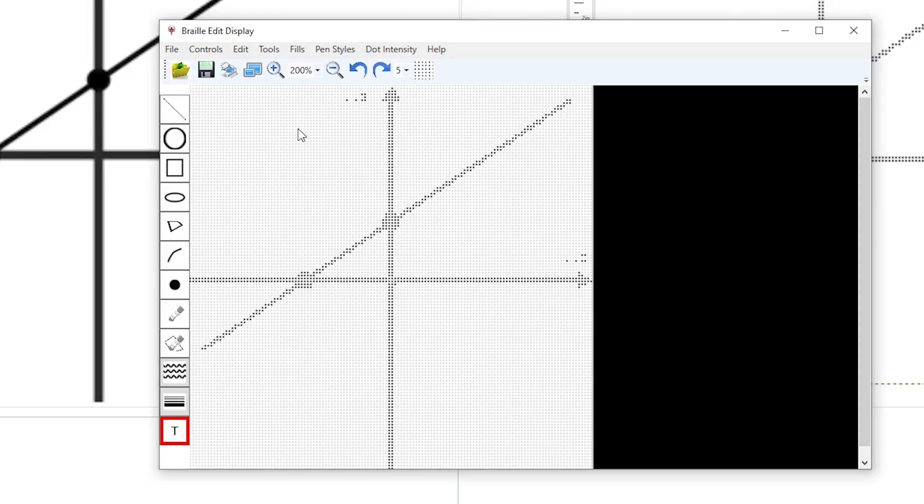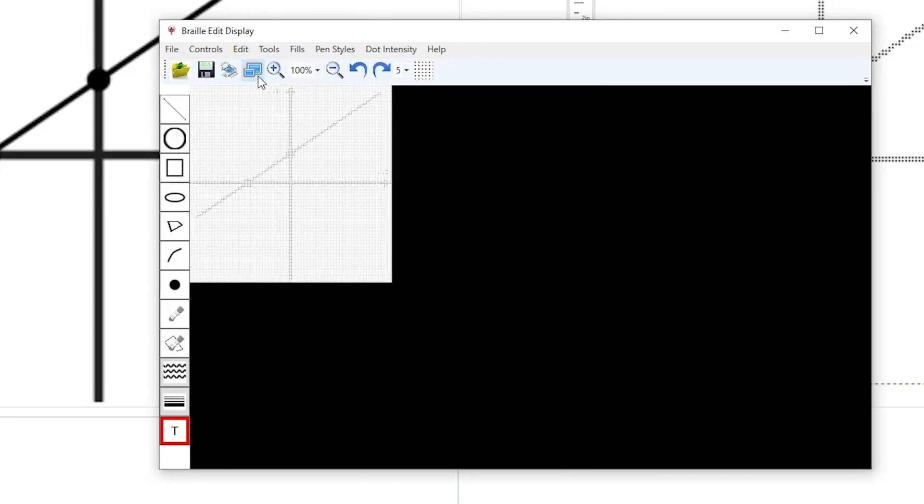You can also choose from the drop-down menu a specific zoom ratio. The button to the left of the zoom plus button will return the view to the original zoom level.